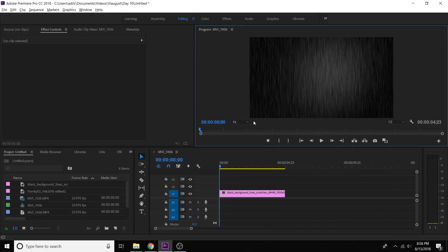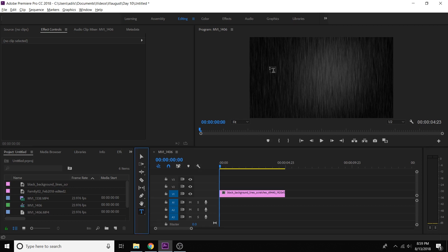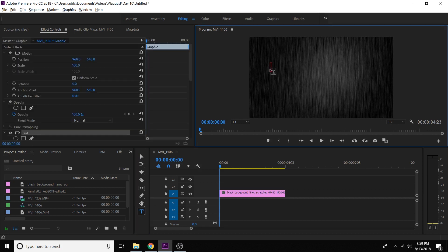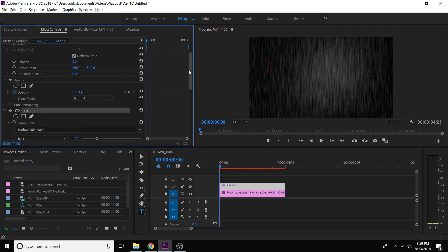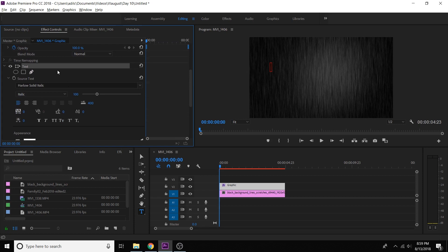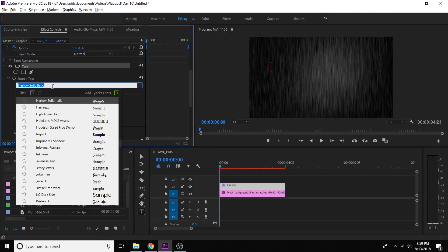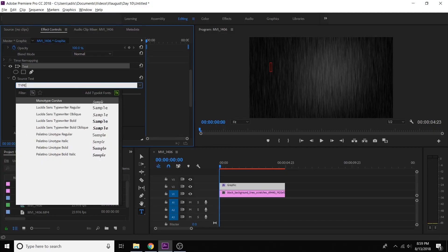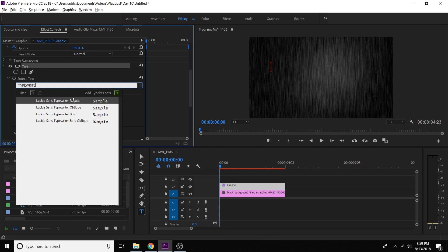What we're going to do is use the type tool and go ahead and put our cursor on there. Then in the effect controls, if you scroll all the way down, you'll see the text. What's cool about Premiere is there's actually a built-in typewriter font. So if you just go to the source text and type in 'typewriter', you'll find these right here.